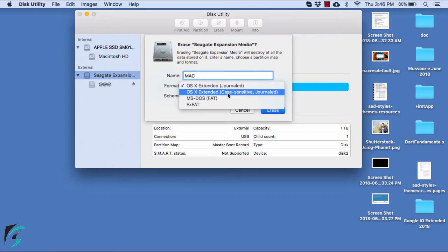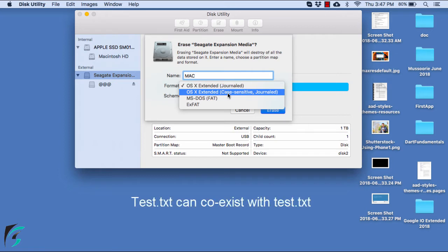The second one is case sensitive as well as journaled. It means that it is sensitive to the folder and file name. For example, a file whose name is Test can exist with capital TEST as well as lowercase test. So that is what case sensitive is.